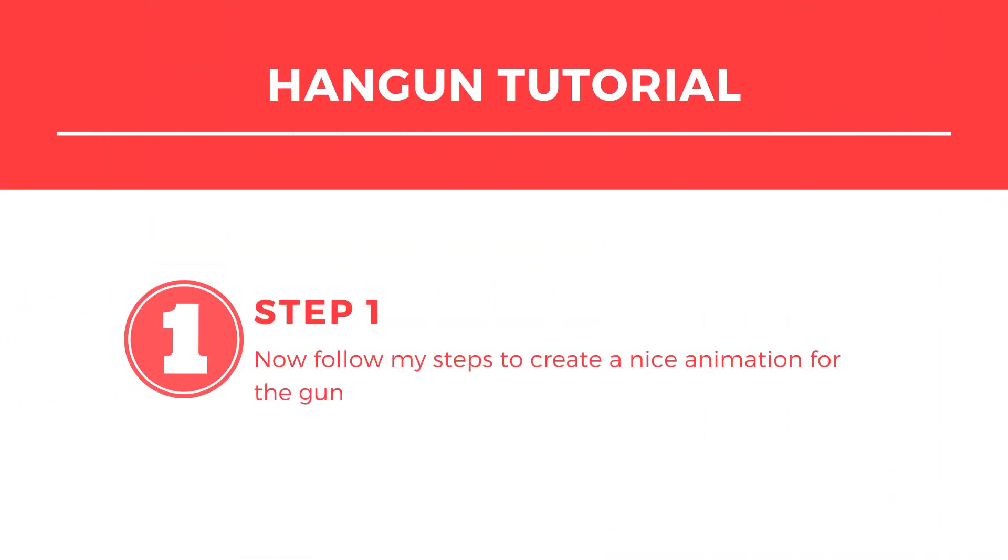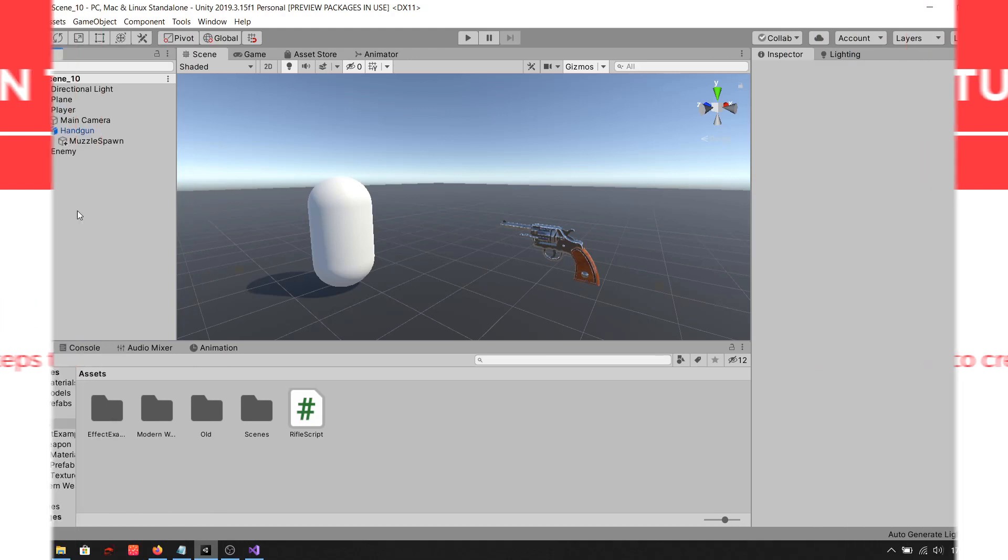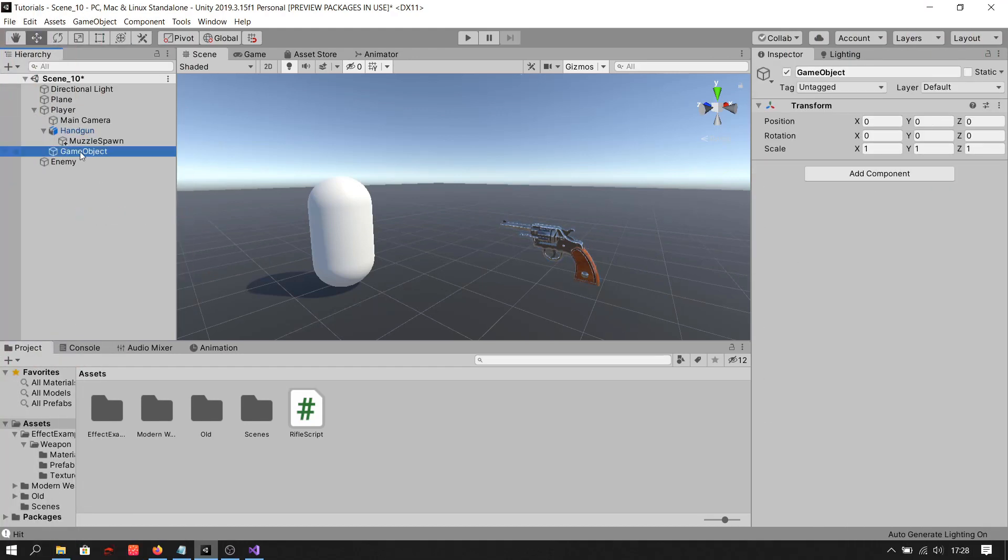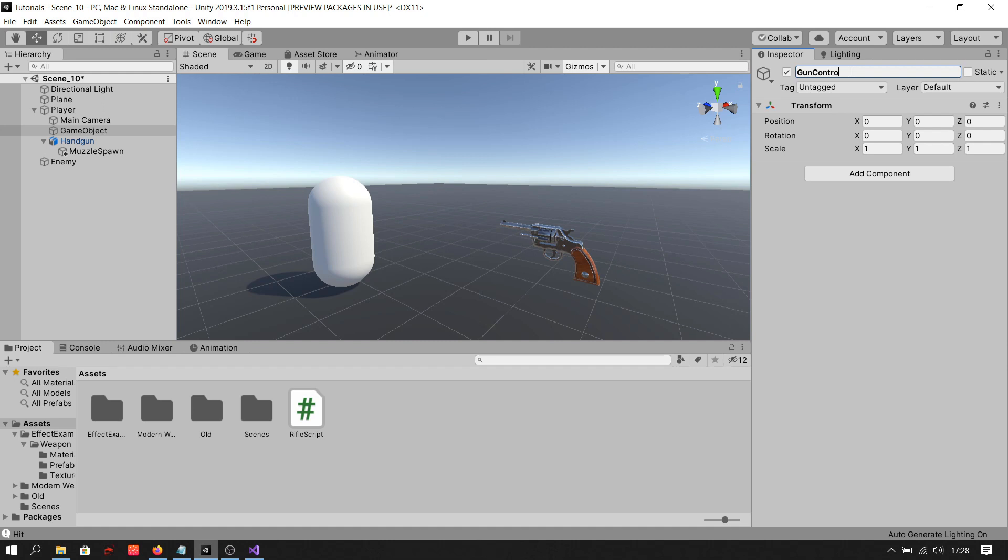Step 1. Follow my steps to create a nice animation for the gun. First parent the gun to an empty game object, like I'm doing.